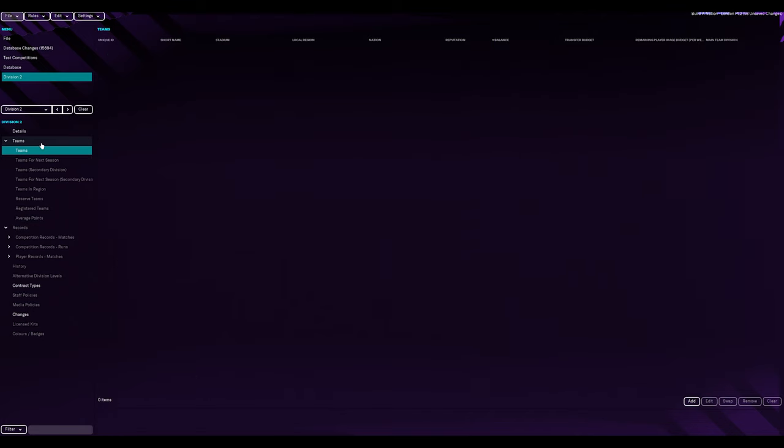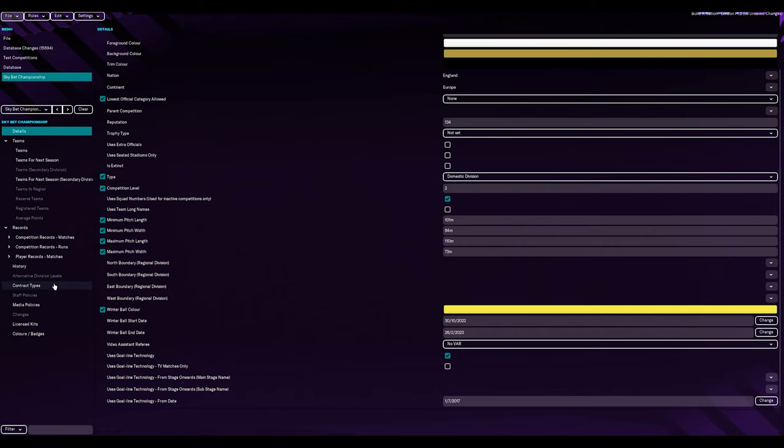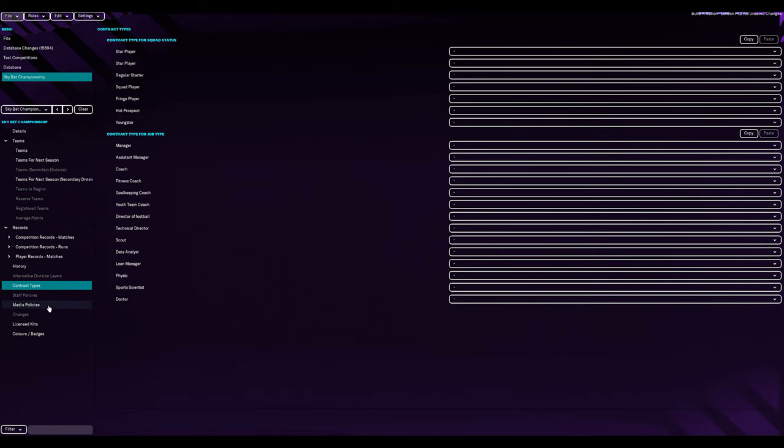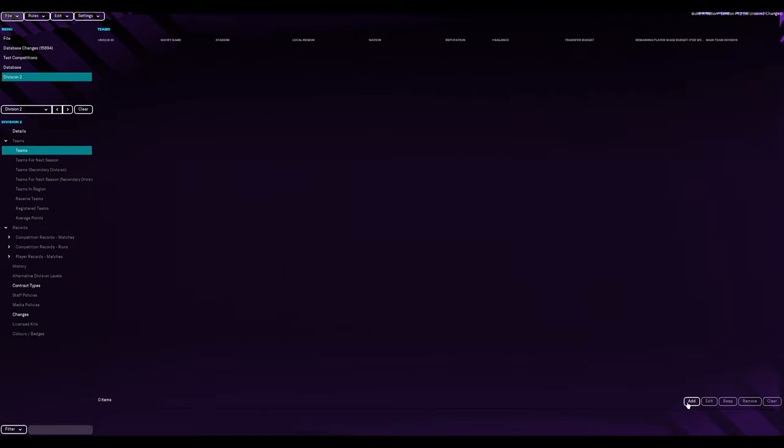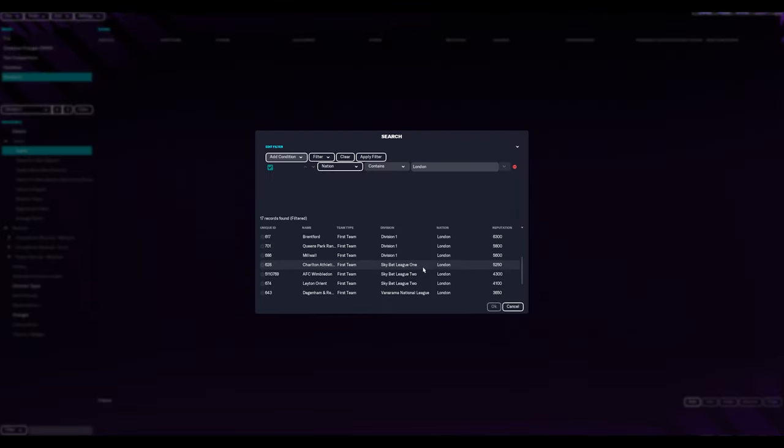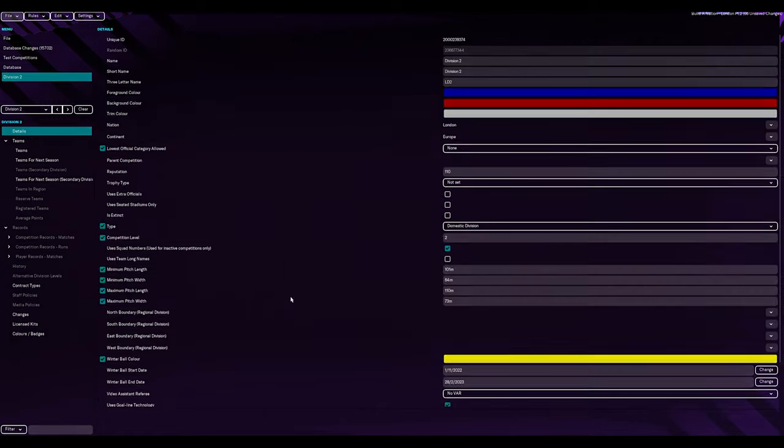Right. Should we add teams? Because there's nothing else to do. Oh, actually. Is there? Let's just have a quick look. I think it's contract type. No, nothing in there. Media policies. Nothing's set. Right, let's add for teams. Then it's going to be for rest. And bingo. There we go. Two divisions set up.